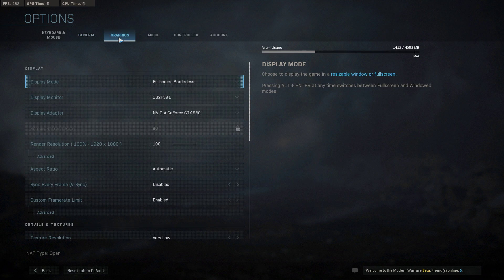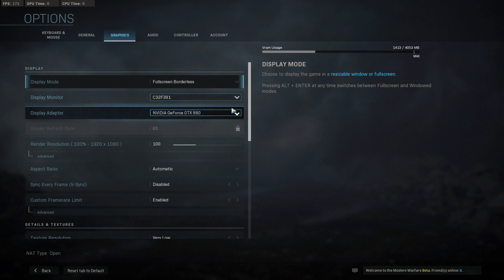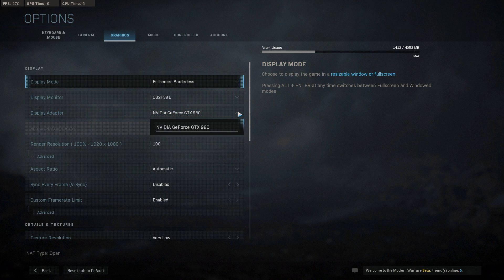Next, in the Graphics tab, set the Display Mode to Fullscreen and set the Display Adapter to your main GPU.